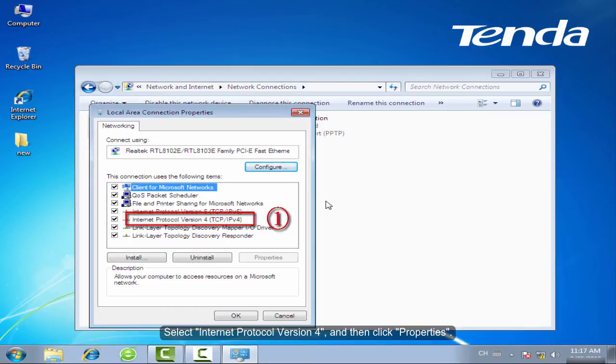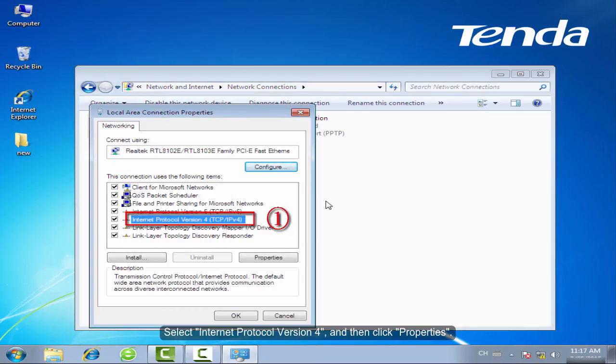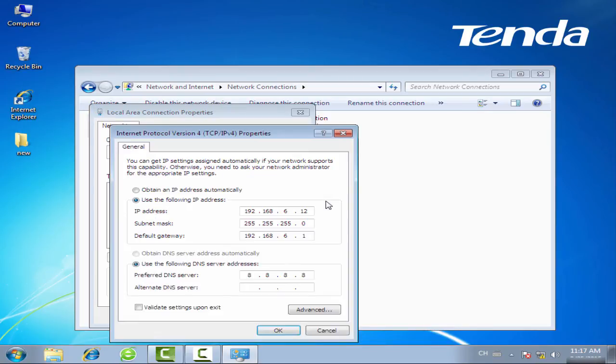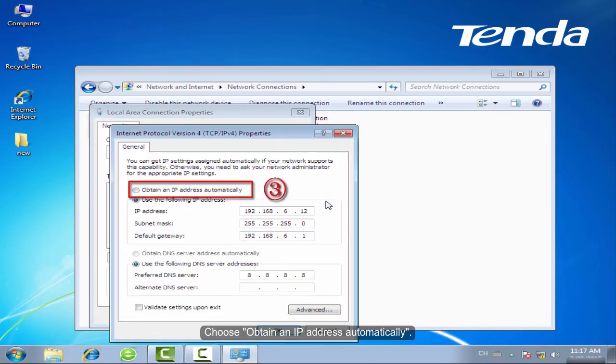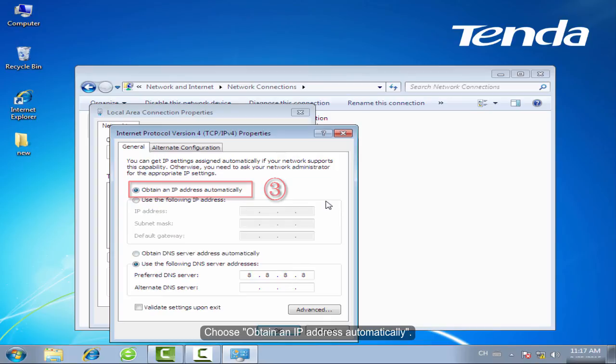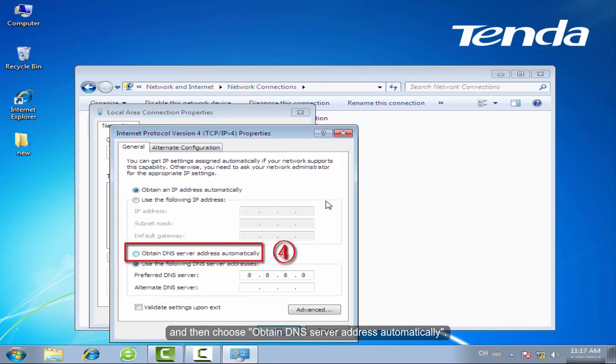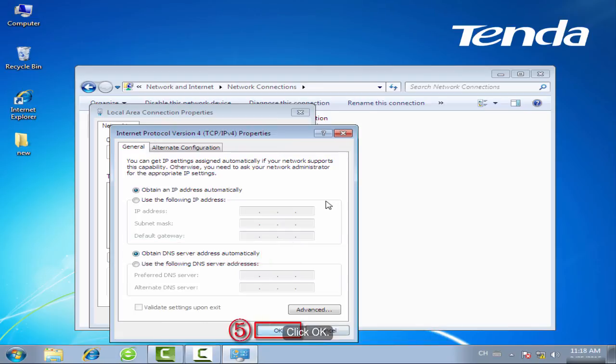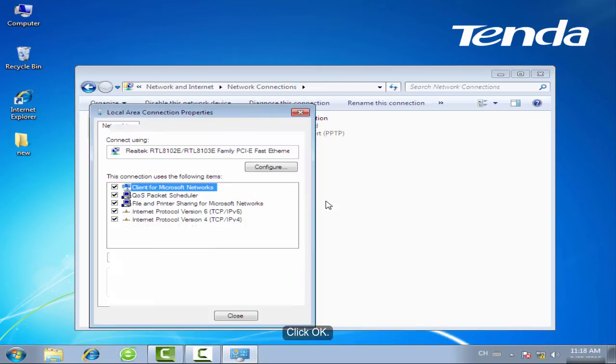Select Internet Protocol Version 4 and then click Properties. Choose Obtain an IP Address Automatically. And then choose Obtain DNS Server Address Automatically. Click OK.